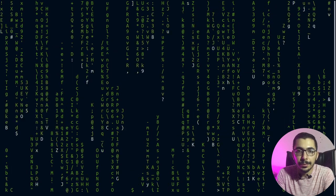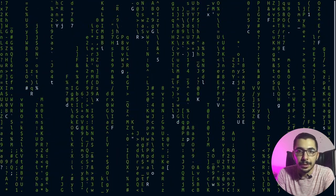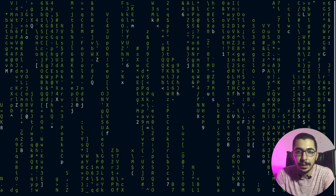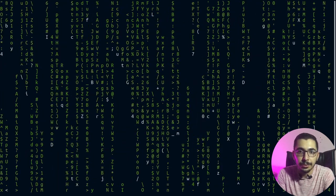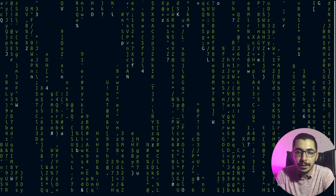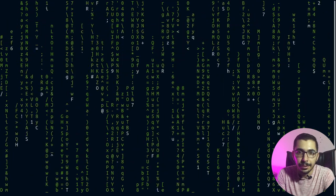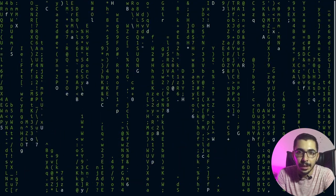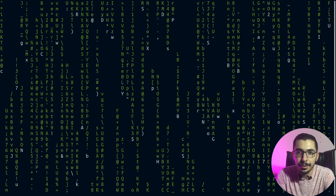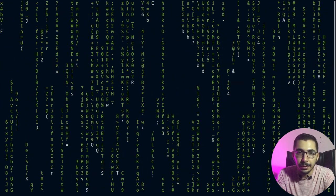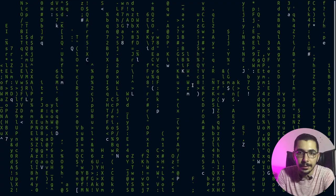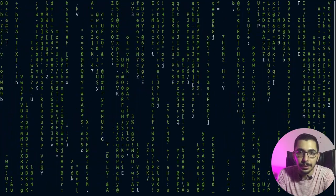In this video we're going to see how to respond statically without any upstream servers or any static files at the nginx level, only using the nginx configuration files. We'll cover how to respond in JSON format, HTML format, and simple text format. Without any delay, let's get down to work.